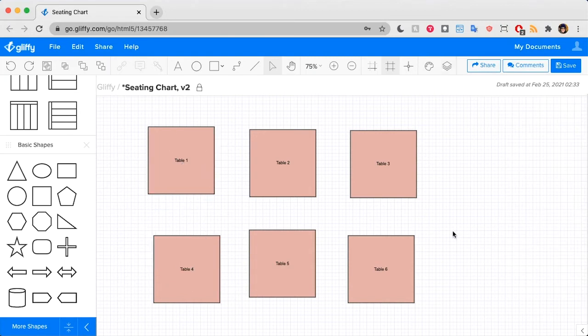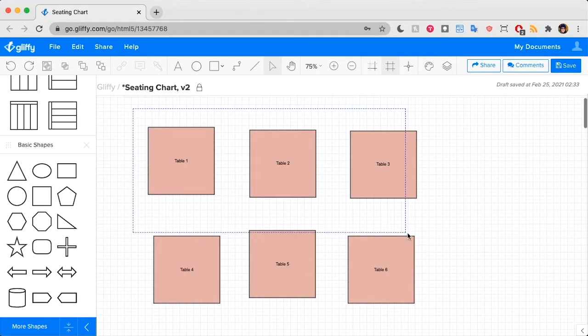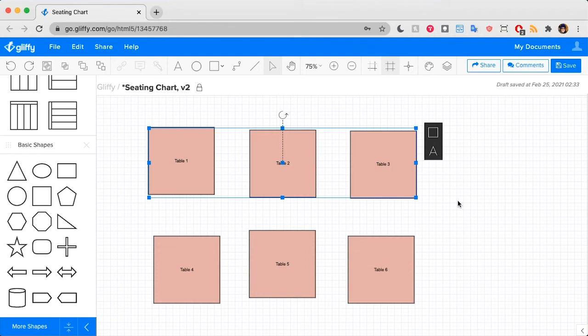Now focusing on the tables, there are a few ways that I can clean these up. First I'm going to select the top row of tables by dragging a box around them, and that opens this little menu option.